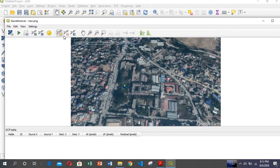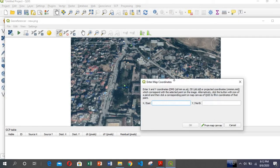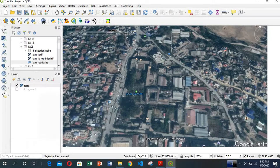Now you have to select control points — you need at least three points. Go to 'Add Points' and click on a point you want to assign. You can see there is space for X and Y. There are two ways: either directly input the values, or if you know the exact position in the map canvas, you can click from map canvas.